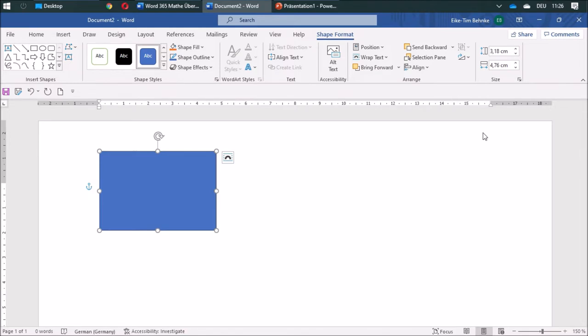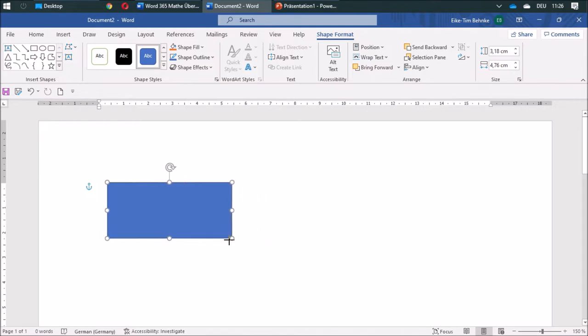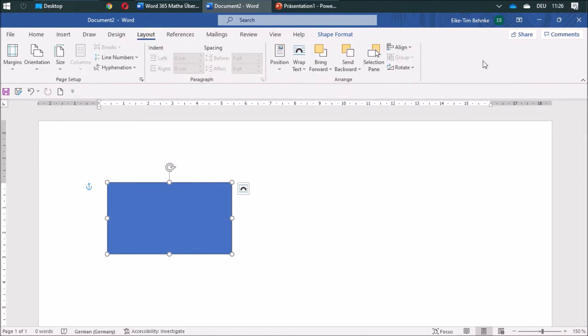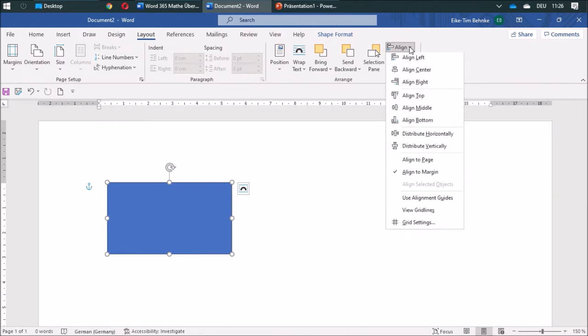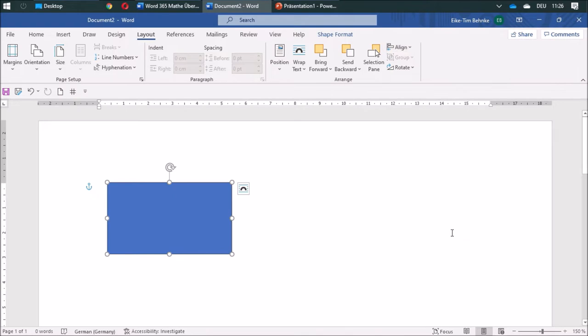other things later on. I can change the size of it. Now I can do some cool stuff. Under Layout I find this Align button, and I'm going to add grid settings to my toolbar.